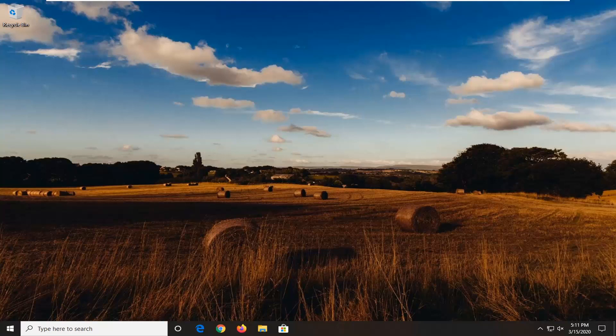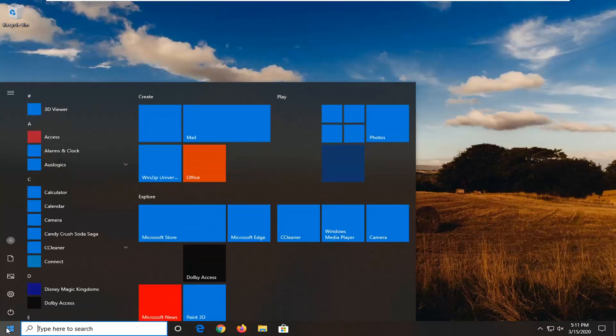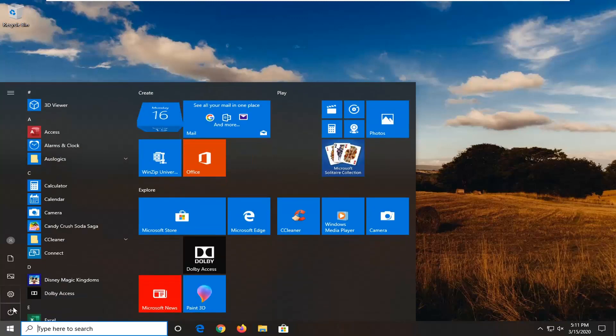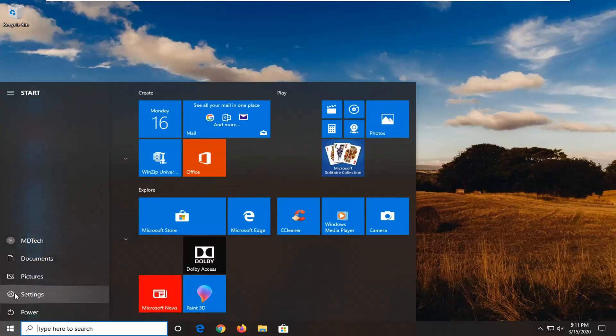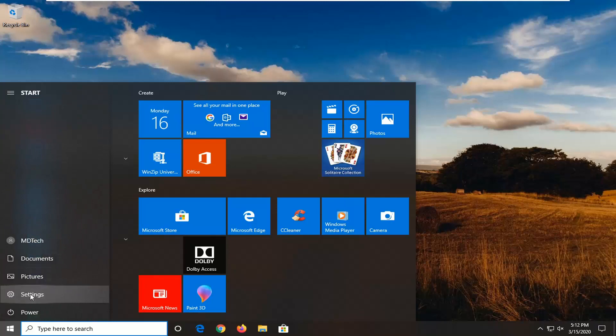This should be a pretty straightforward tutorial and without further ado, let's jump right into it. The first thing I would suggest would be to open up the start menu. Select the settings gear icon on the left side where if you hover over it it should say settings. Go ahead and left click on that.